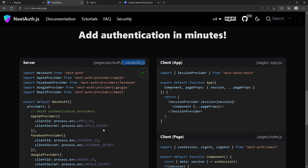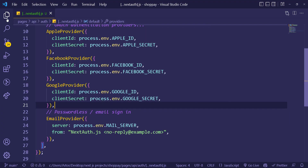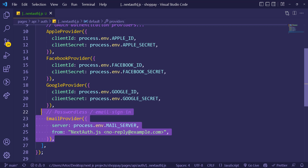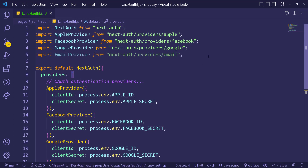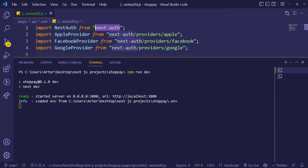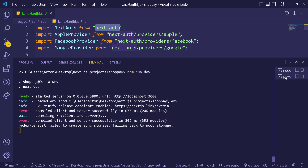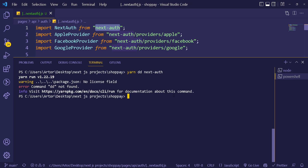Copy everything from the config by clicking the button and paste it in. Close the Explorer and remove the email provider for now because we don't have the required data yet. We import NextAuth from 'next-auth' — that's the package we need to install. Open the terminal and run: yarn add next-auth.